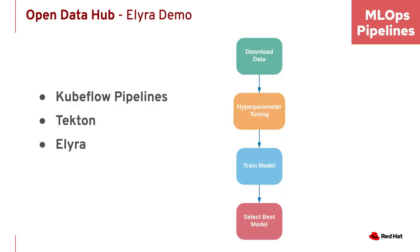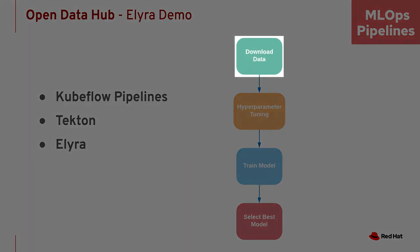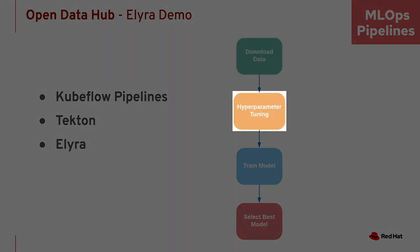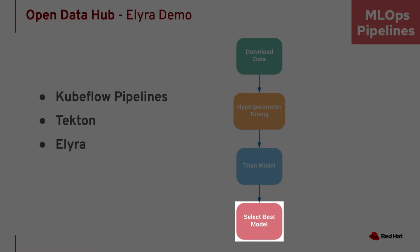We will demo this feature next. Here we will show how to use Elyra to convert four notebooks to a Kubeflow pipeline and run the pipeline. The Kubeflow pipelines we are using run on Tekton. The four notebooks represent the four steps we see here in the pipeline: Downloading data, hyperparameter tuning, training a model, and selecting the best model.